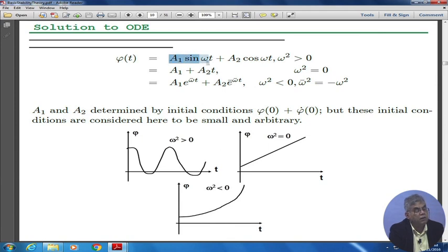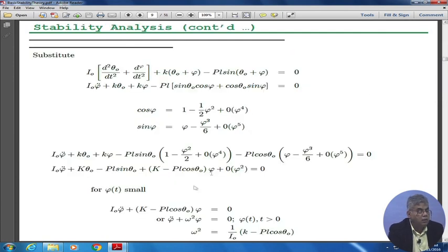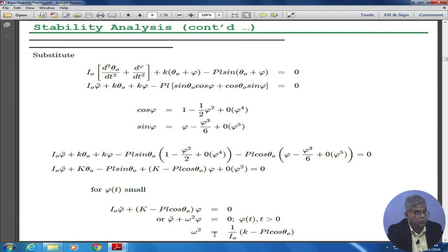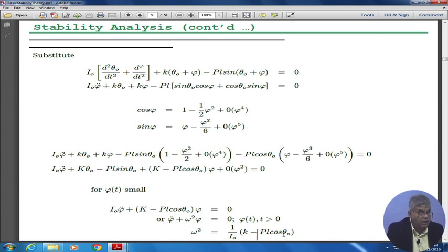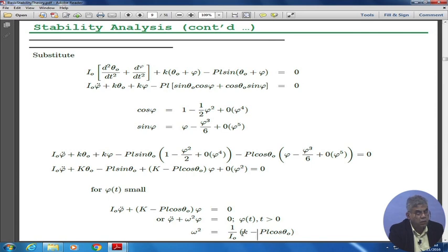φ(t) is then of the form a₁ sinωt + a₂ cosωt if ω² > 0. What ω² = (1/I₀)(k − pl cosθ) is will decide what φ looks like. If k is greater than pl cosθ, ω² would be positive. If k equals pl cosθ, ω² would be 0 and you get φ̈ = 0. If k is less than pl cosθ, then it would be like having a minus sign, and you get three different solutions depending on how k is related to pl cosθ₀.